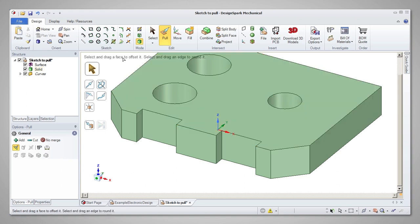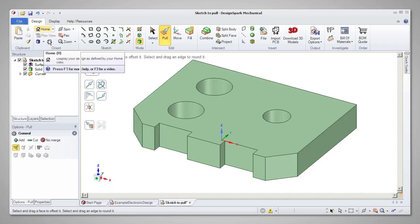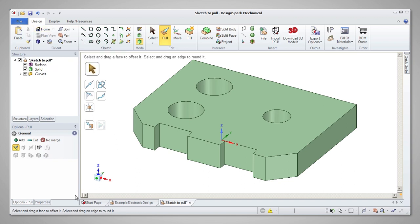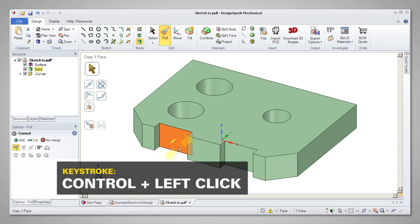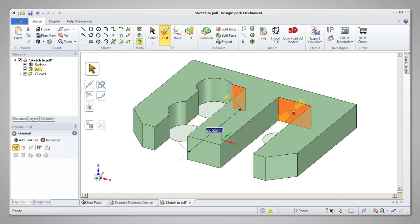Once you have a 3D solid, there are many other ways the pull tool can be used to modify the model. Let's go through some of the most useful ones now. Using Control Select, you can select multiple features and pull them at the same time.